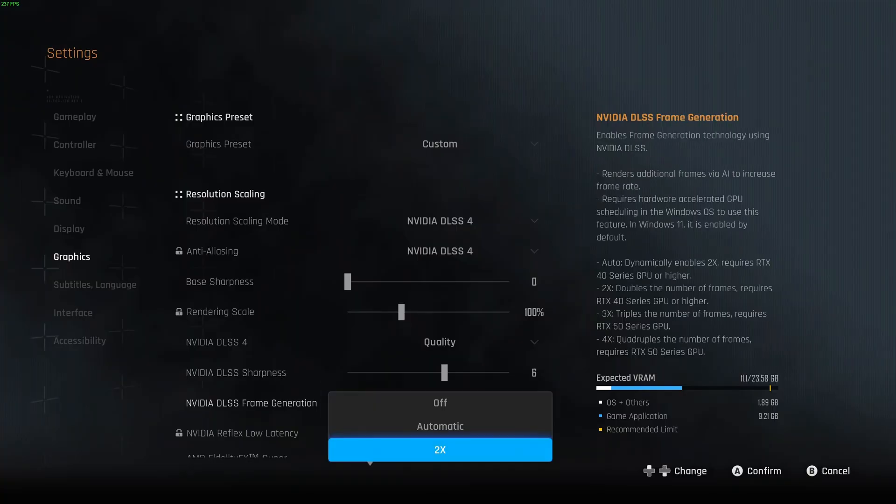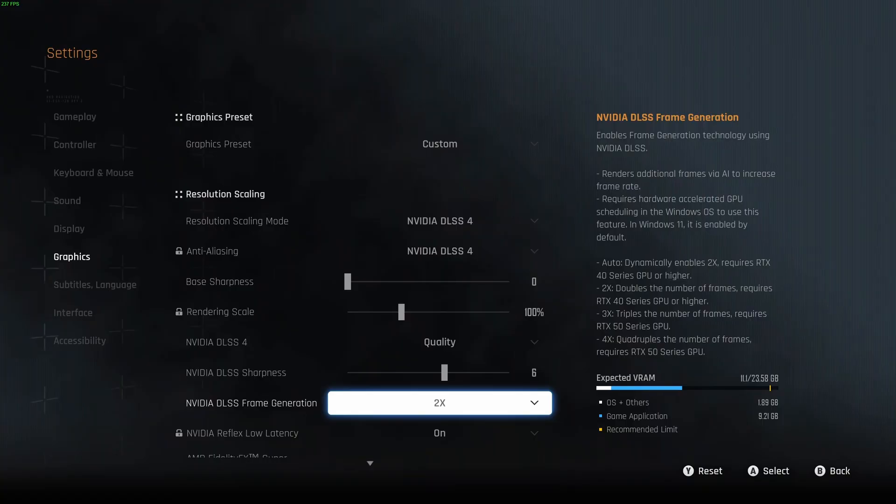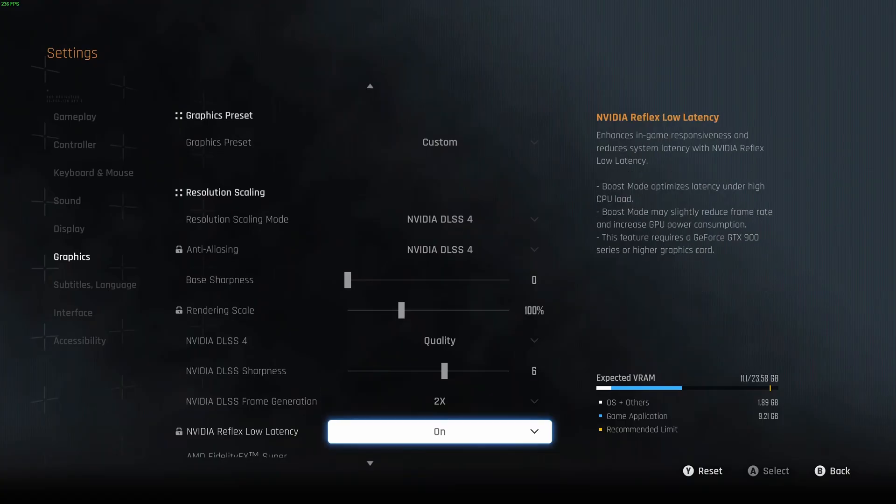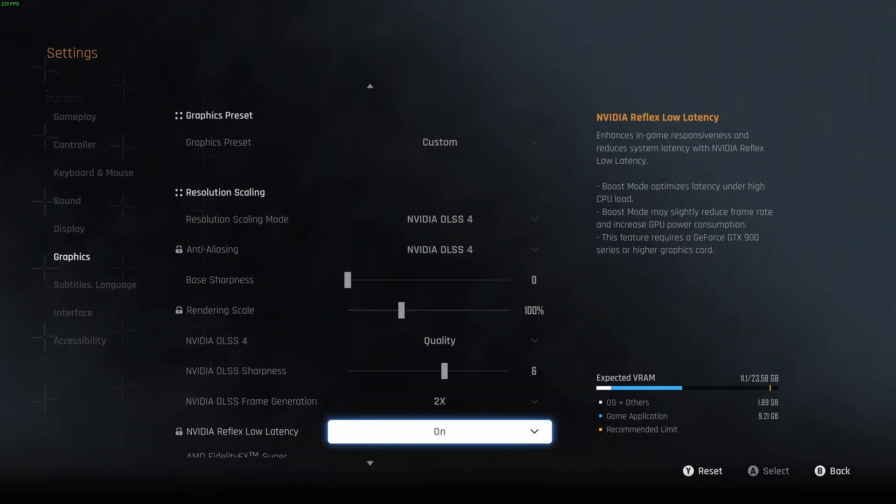Frame generation, if you have a 4000 series, definitely activate it. You can get a multiply by two for your FPS. And you can get also triple or quadruple if you're using a 5000 series. The input lag is not that bad. But if you like the amount of FPS that you have without it, honestly, you should not be using it. But again, it's a question of preference. For an example, if you're struggling with your FPS, definitely activate that one.